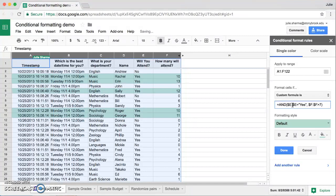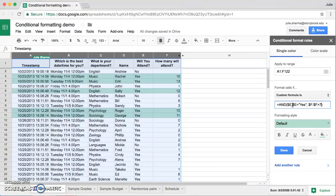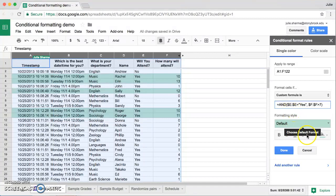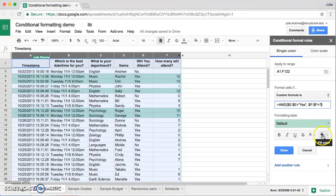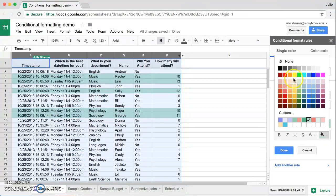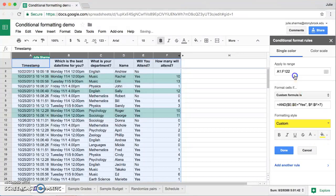And now you can see only the rows that have a "will you attend" in column E of yes and a number greater than seven in column F are highlighted. Let's go ahead and change our formatting style away from this green into the bright yellow background.